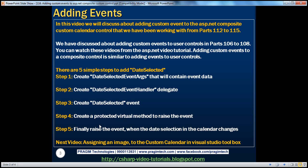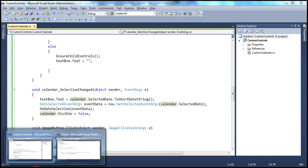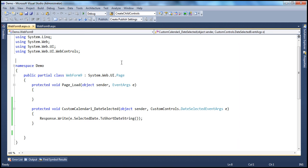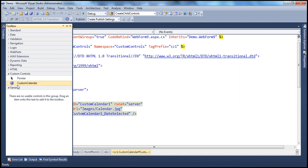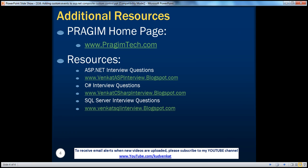These five simple steps to create a custom event are very similar to how we do it for user controls. In our next video, we'll discuss associating a custom image with the control in the toolbox — at the moment it shows a generic image. On this slide, you can find resources for ASP.NET, C#, and SQL Server interview questions. That's it for today. Thank you for listening. Have a great day.